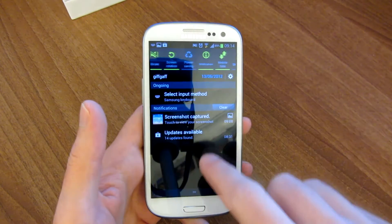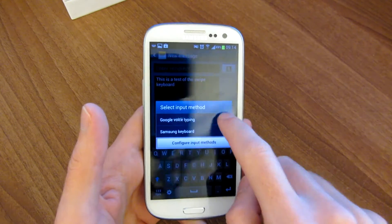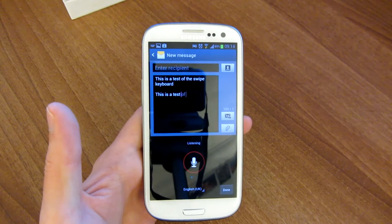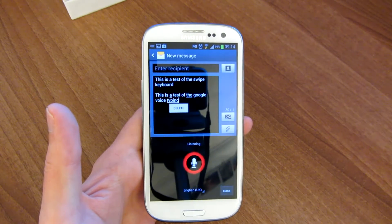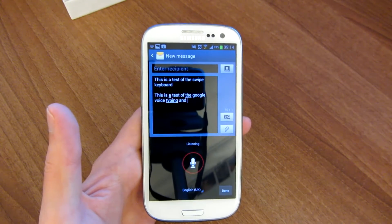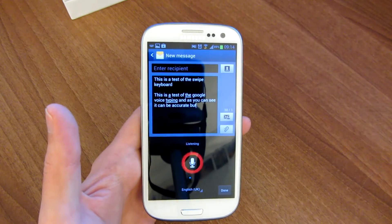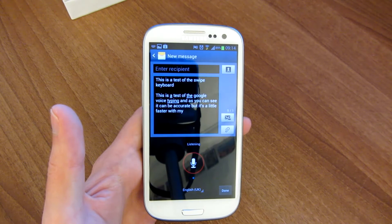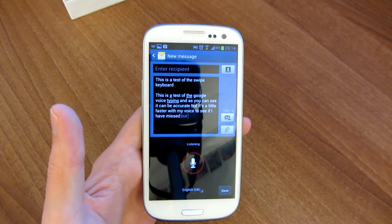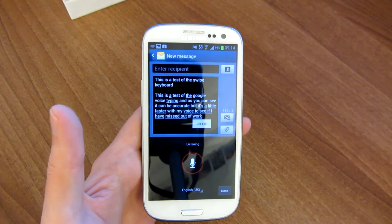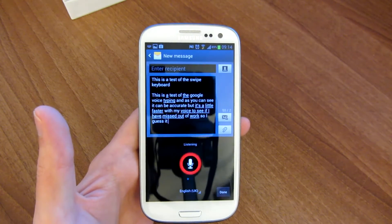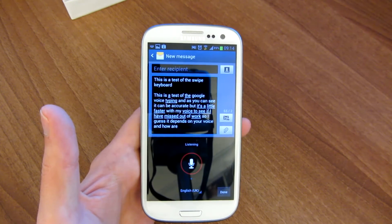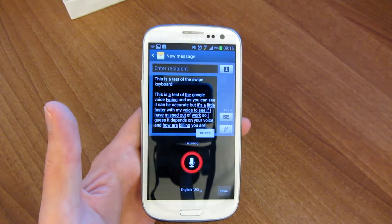Now we'll try the Google voice typing. This is a test of the Google voice typing. As you can see, it can be accurate, but as soon as I start talking a little faster, at least in my voice, it seems to miss out a bit. So I guess it depends on your voice and how articulate you are.